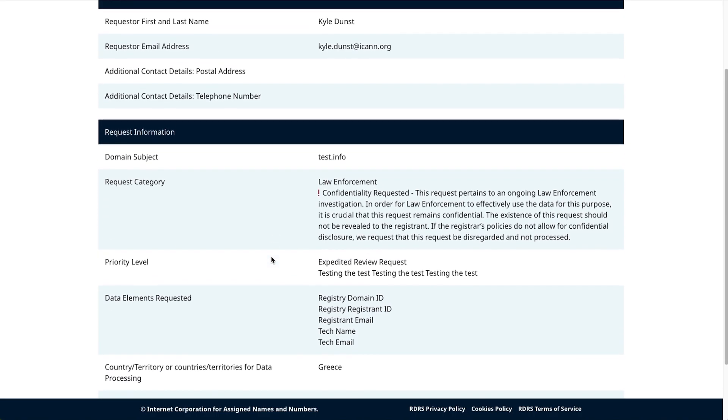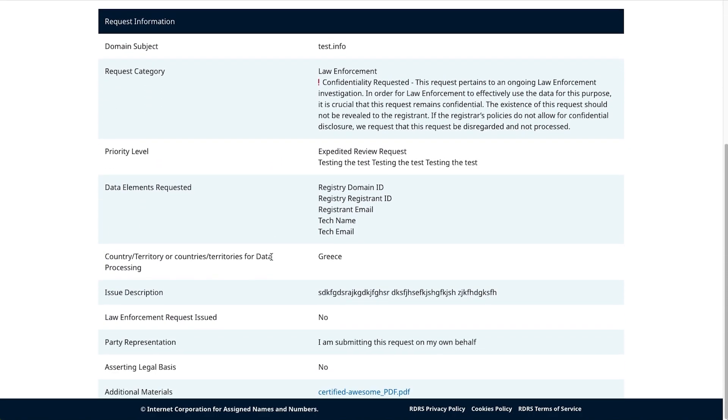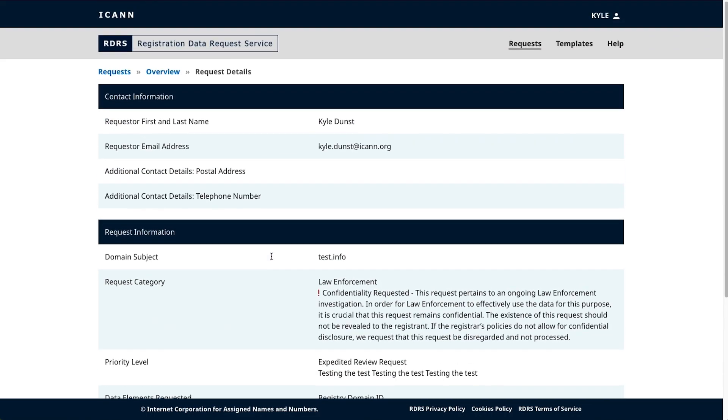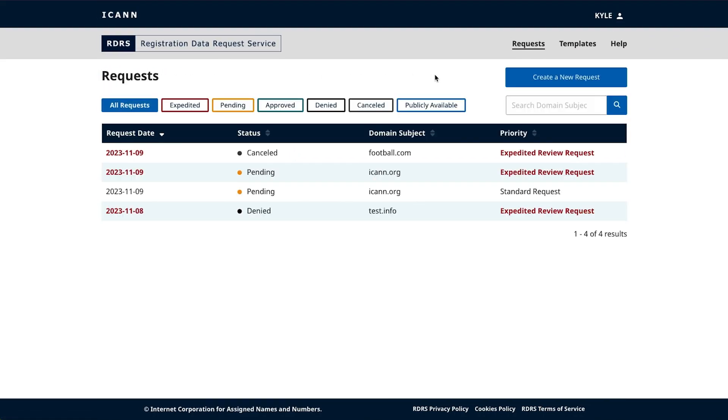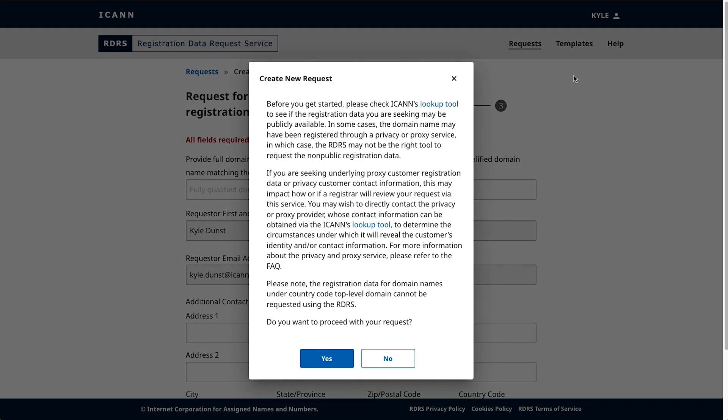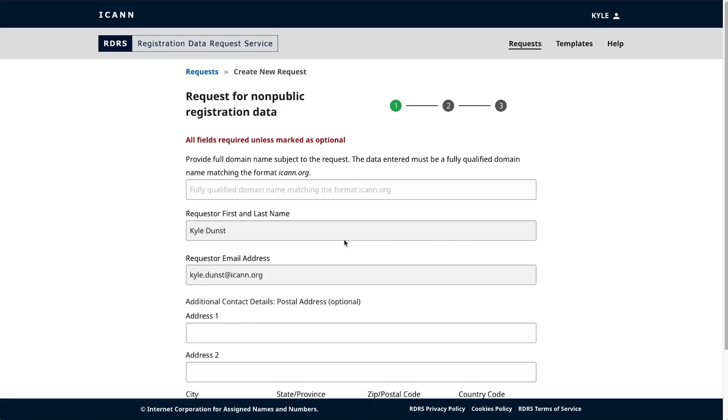Now I'll show you how to create a new request. Let's head back to the main dashboard screen. In the top right-hand corner of the page, click the button labeled Make a New Request. Clicking this link will prompt you with a reminder to leverage the ICANN lookup tool before taking you to the new request form. In the top right corner, you'll see three bubbles showing what step you're on. In total, there are three steps.